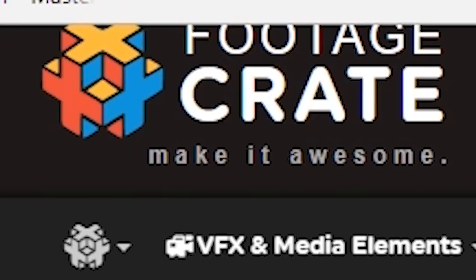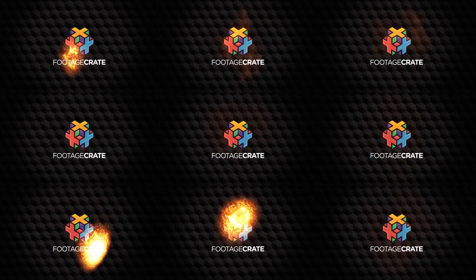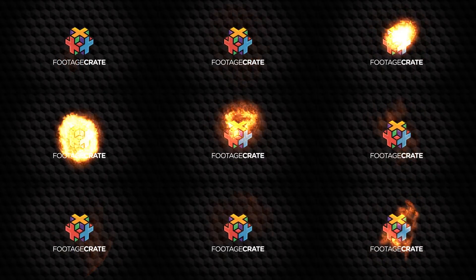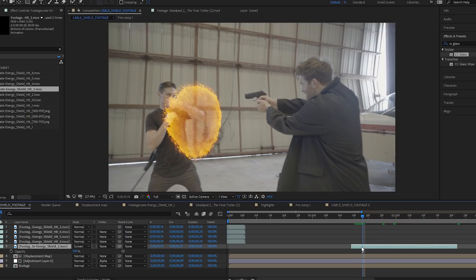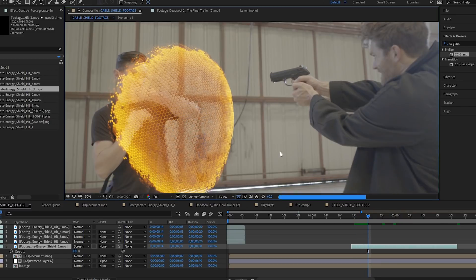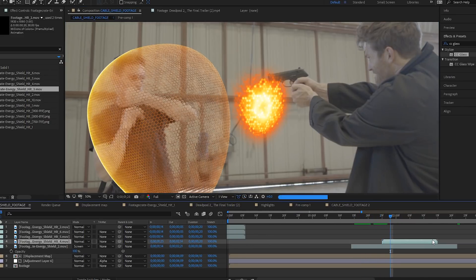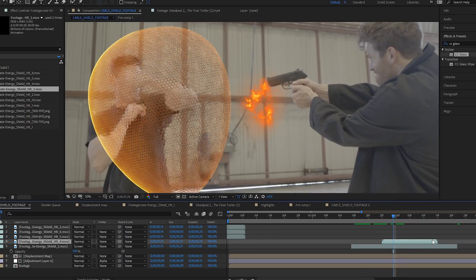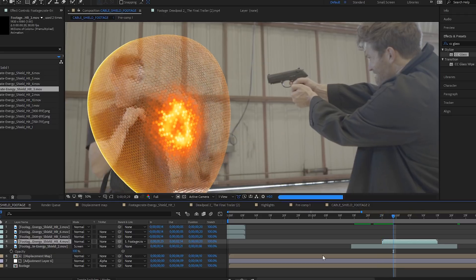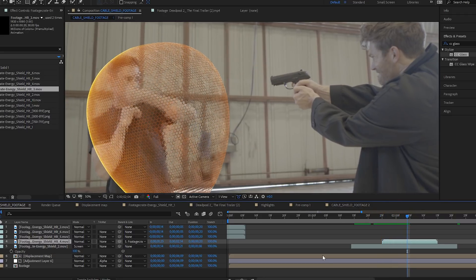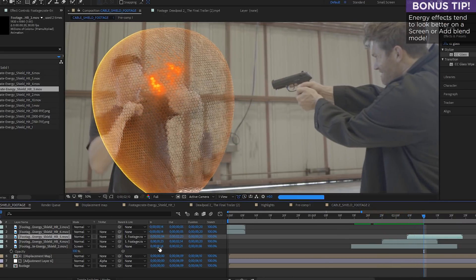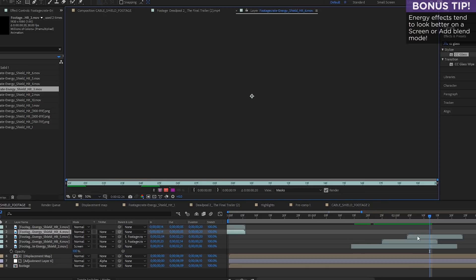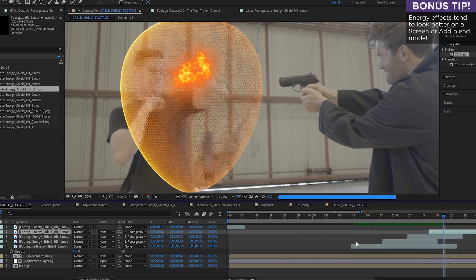Back on Footage Crate, you can also find these energy shield hit effects. Grab a few of those, drop them in at the points where you want the bullets to hit the shield. You can hold down shift and parent them to the shield layer. This will make them jump to the exact position of the shield and also follow its movements. That shift parent is a real good trick.